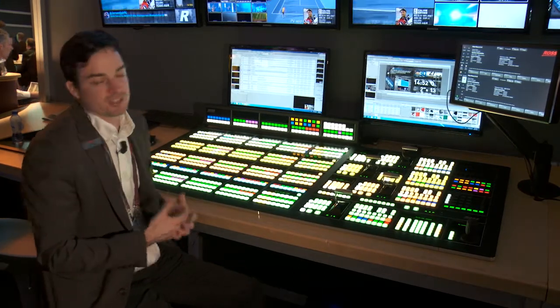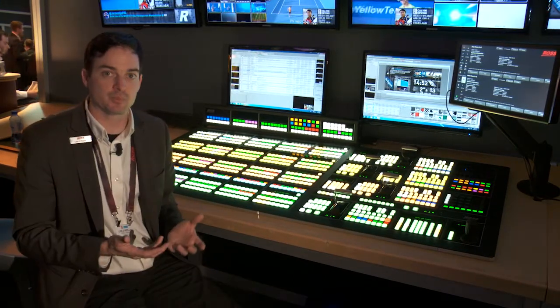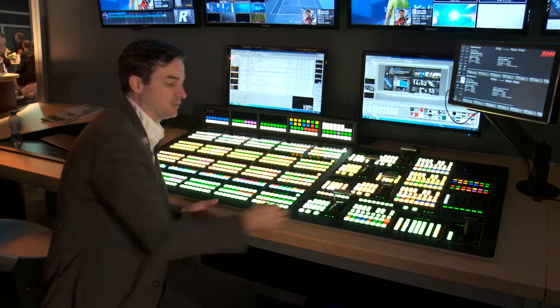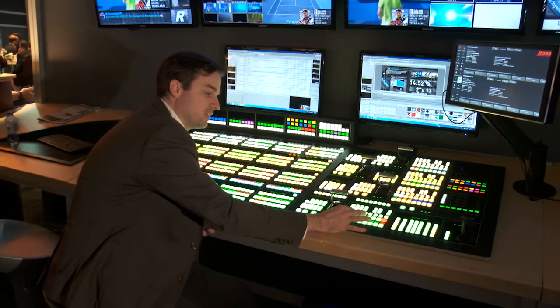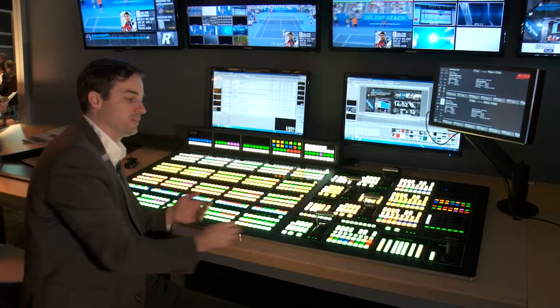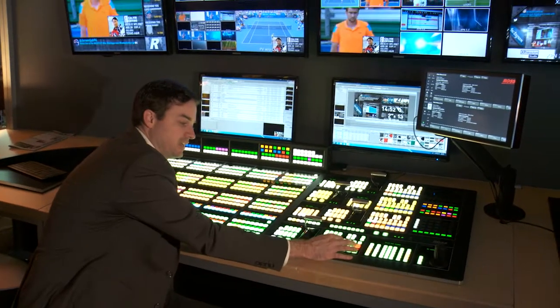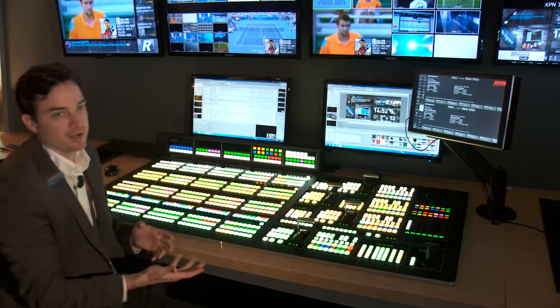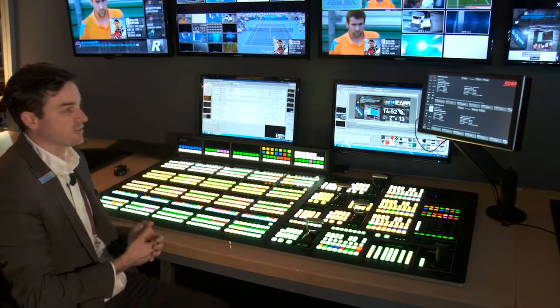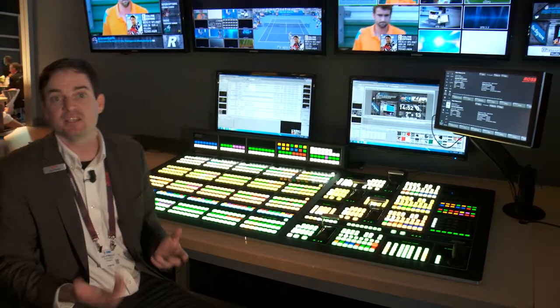These are things that you just can't do with other switchers. It's very simple to just put these two keys on a different background, these two keys on a different background, and create all the elements that I need.